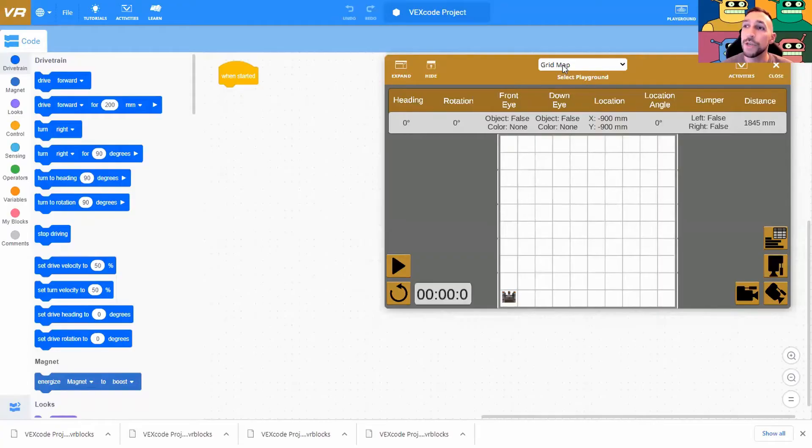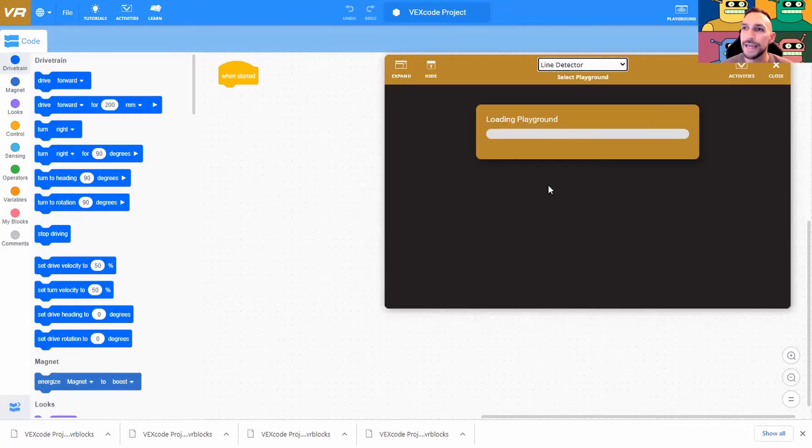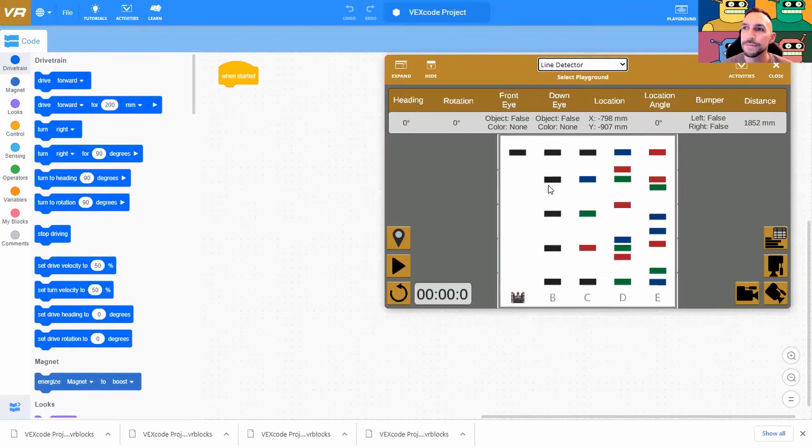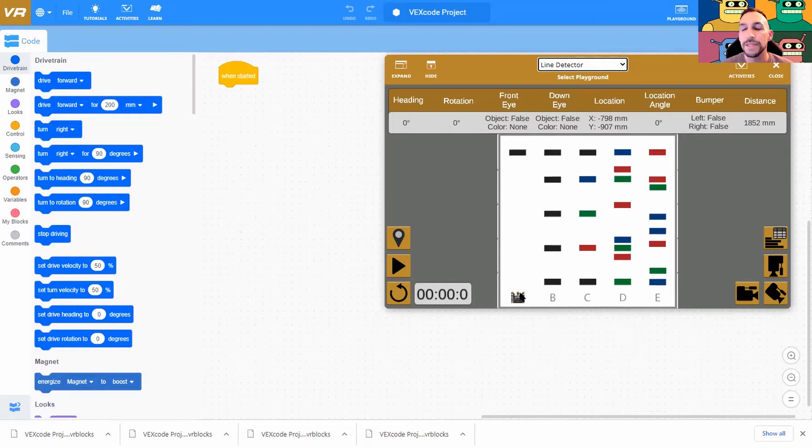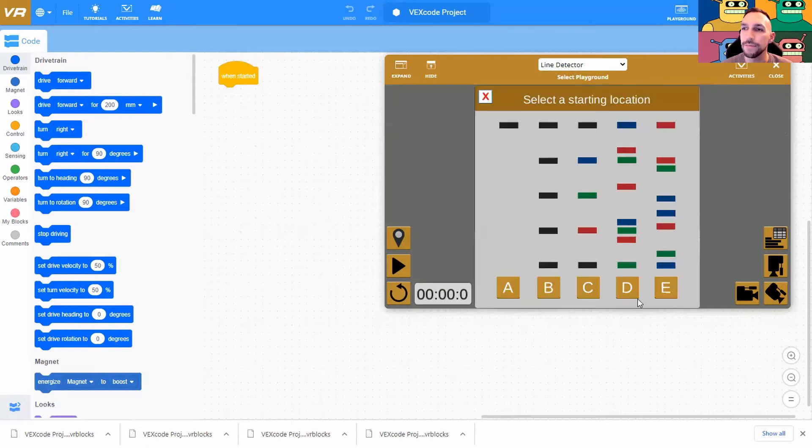The first thing we need to do is go to our brand new map which is Line Detector. All right, a few things about this map. You'll notice the robot starts down here but the scenario actually wants us to start over on D. So to move the robot we're going to use this GPS signal. Click that and pick D.